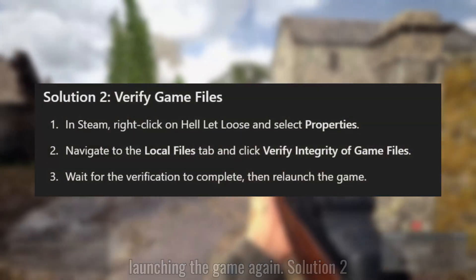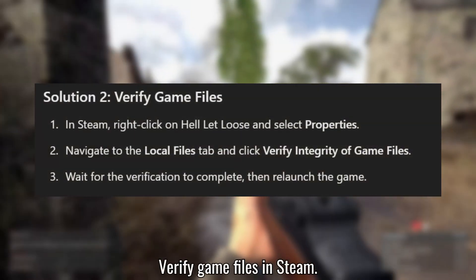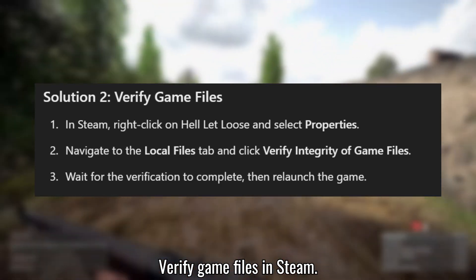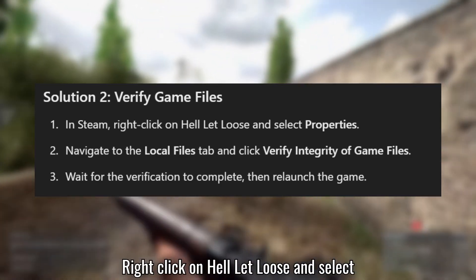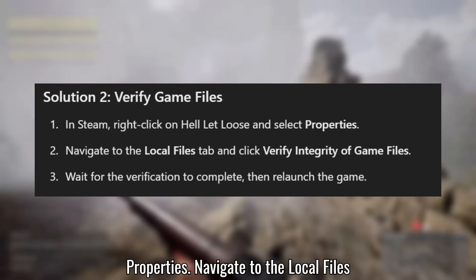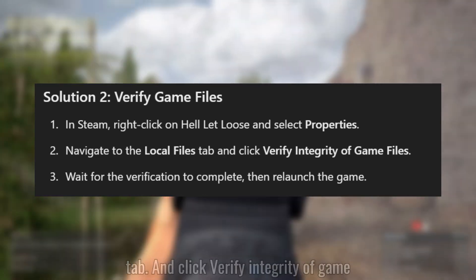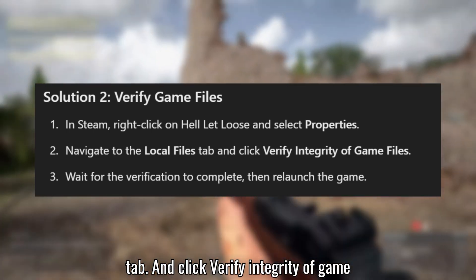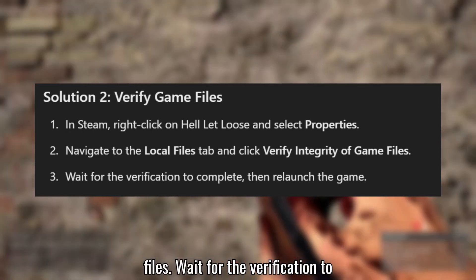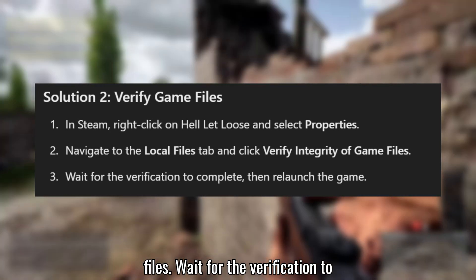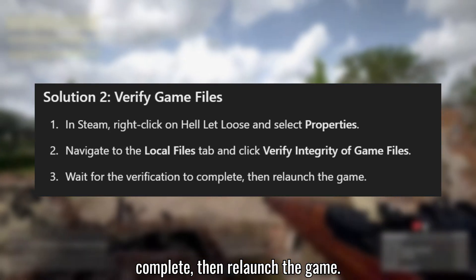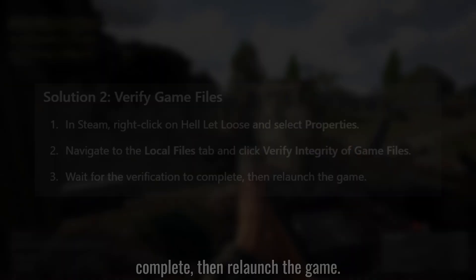Solution 2: Verify game files. In Steam, right-click on Hell Let Loose and select Properties. Navigate to the Local Files tab and click Verify Integrity of Game Files. Wait for the verification to complete, then relaunch the game.